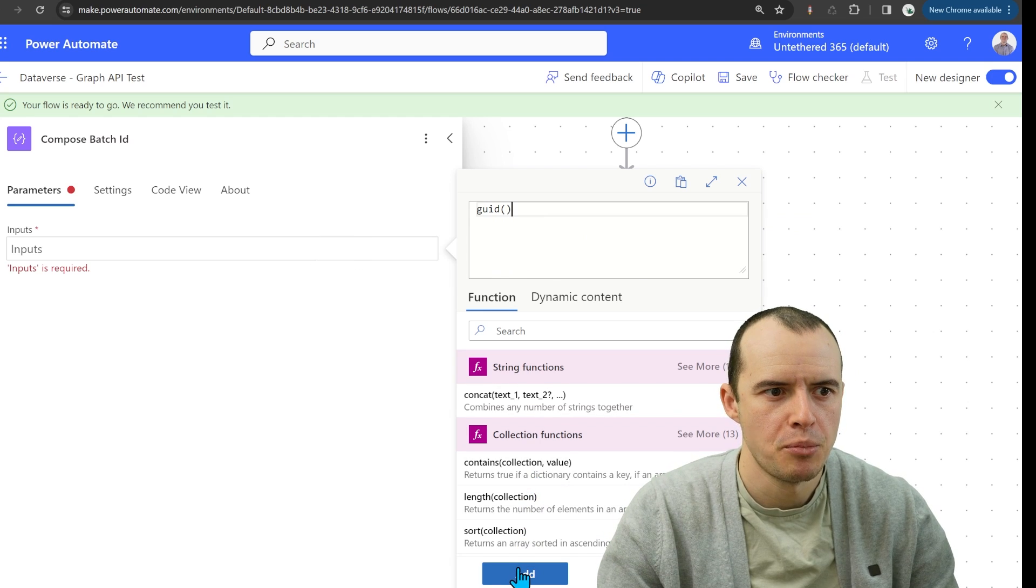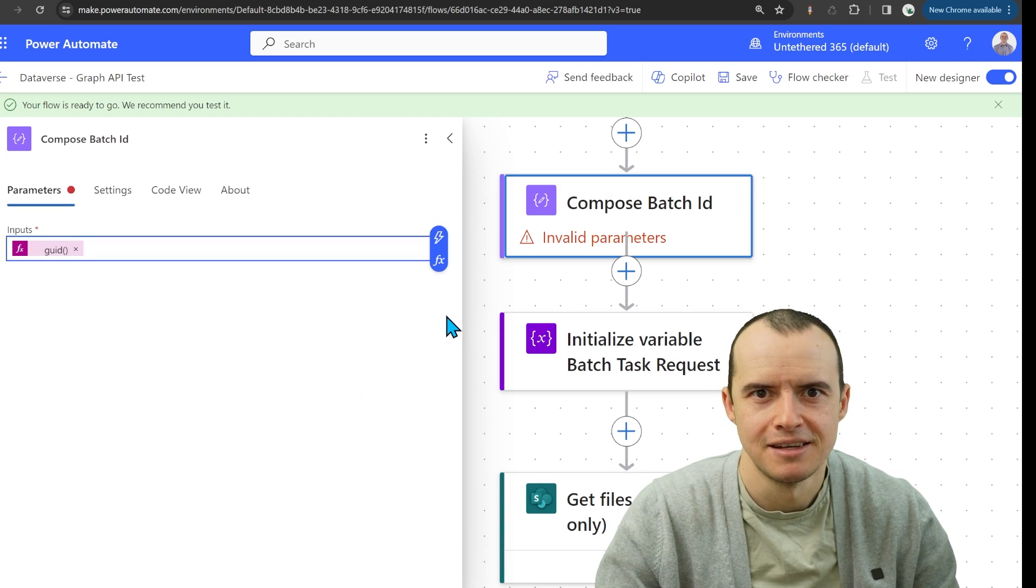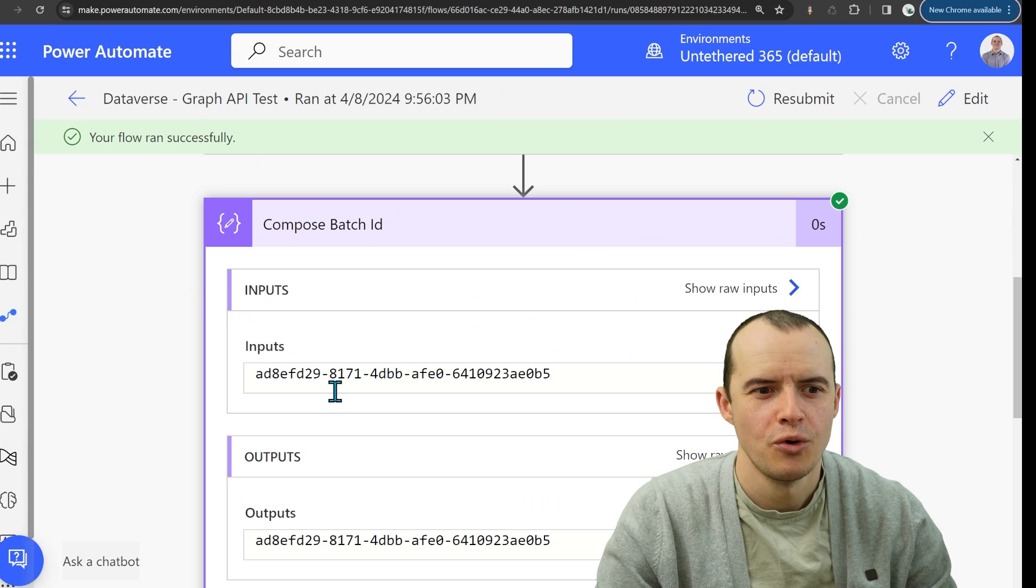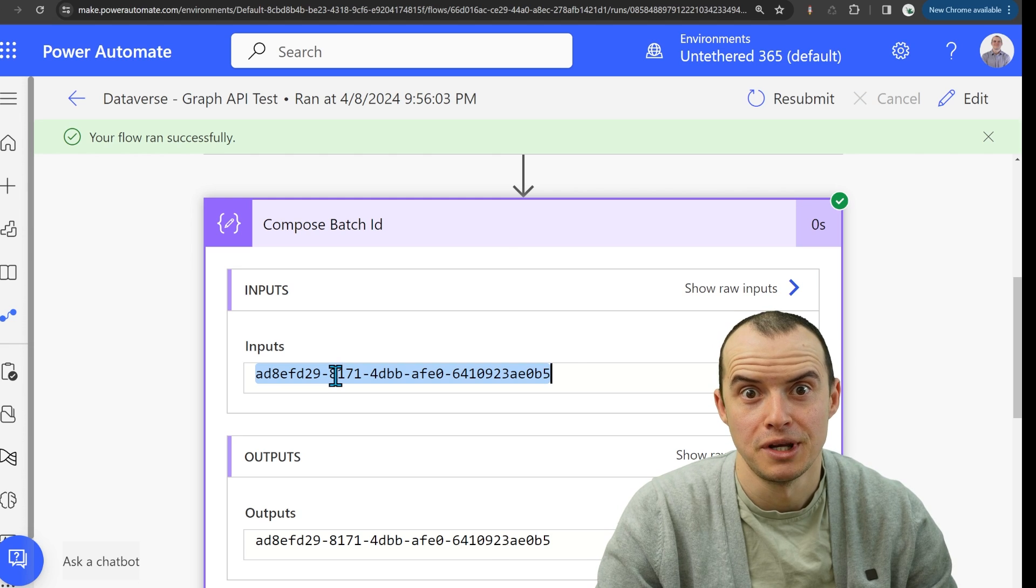and with parentheses, click add. That's it. So now when you run it, you're going to have a nice GUID here.